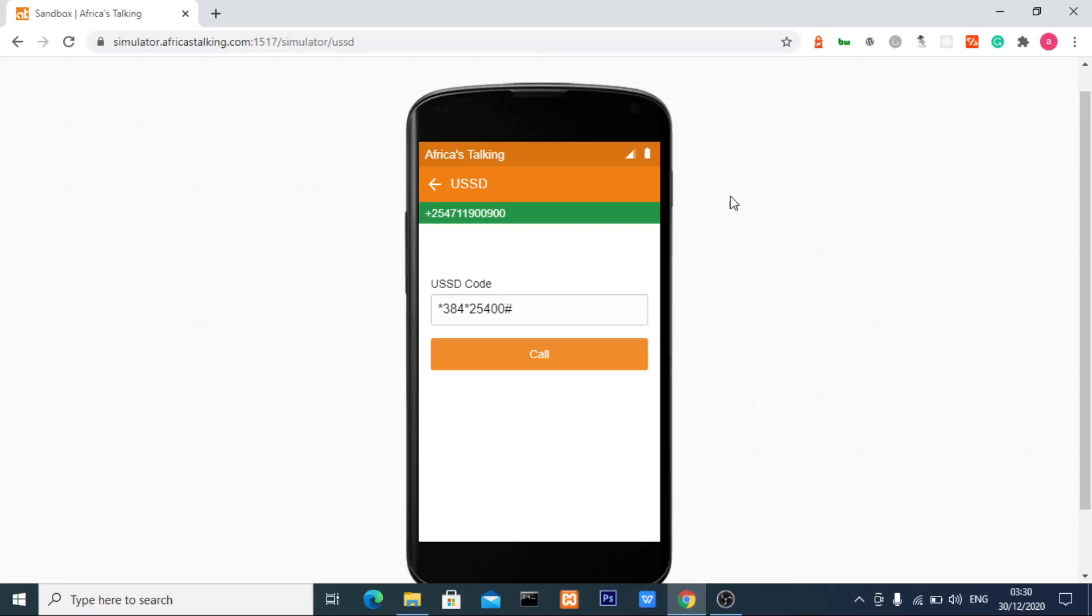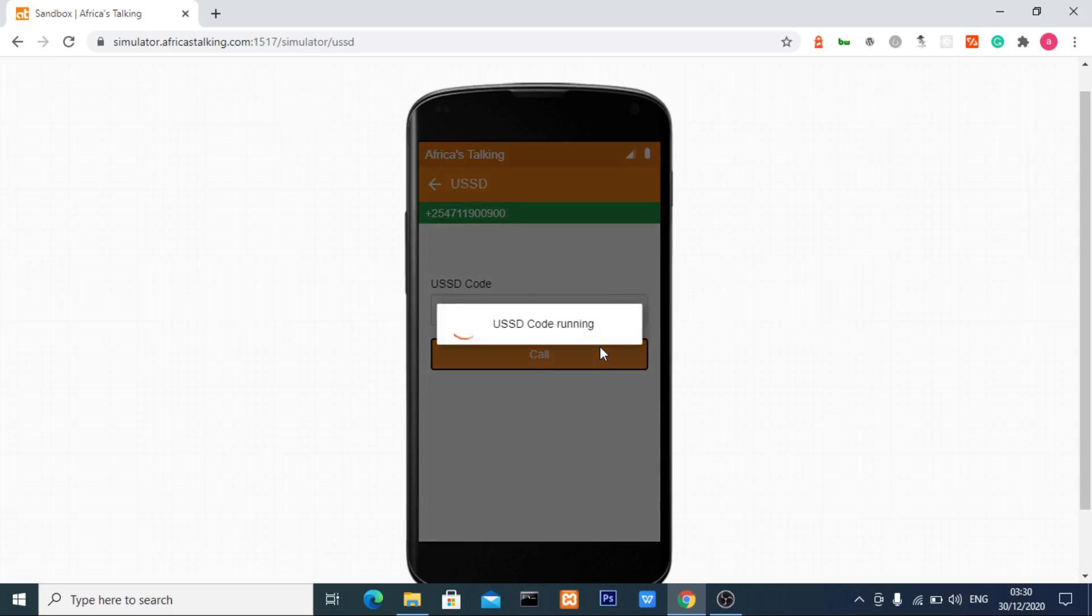Welcome to USSD application development in PHP and MySQL. In this course, I'm going to teach you how to create a USSD application in PHP and MySQL. Let me show you an overview of what we're going to create.